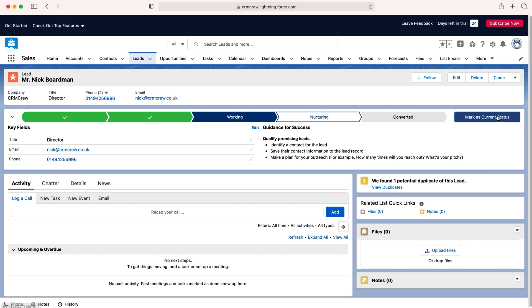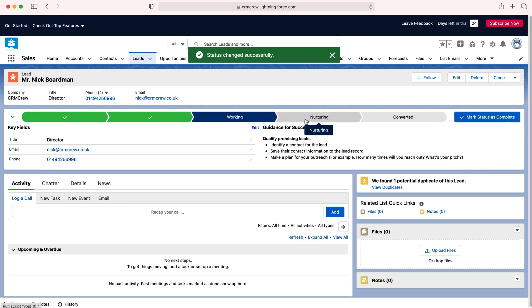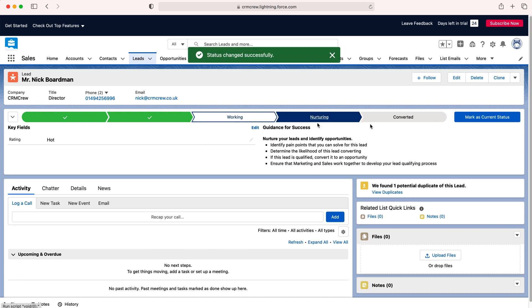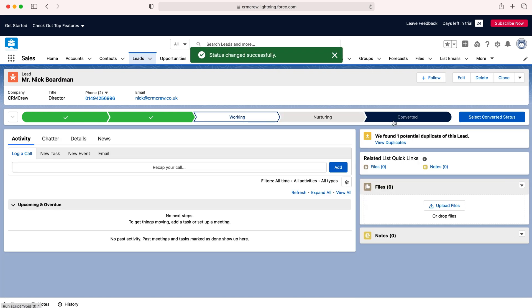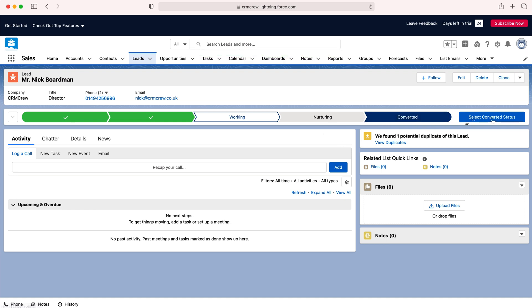If you want to go back you can then mark as current status and it will update automatically. Then if we want to convert we just need to press select converted status at the very end here.